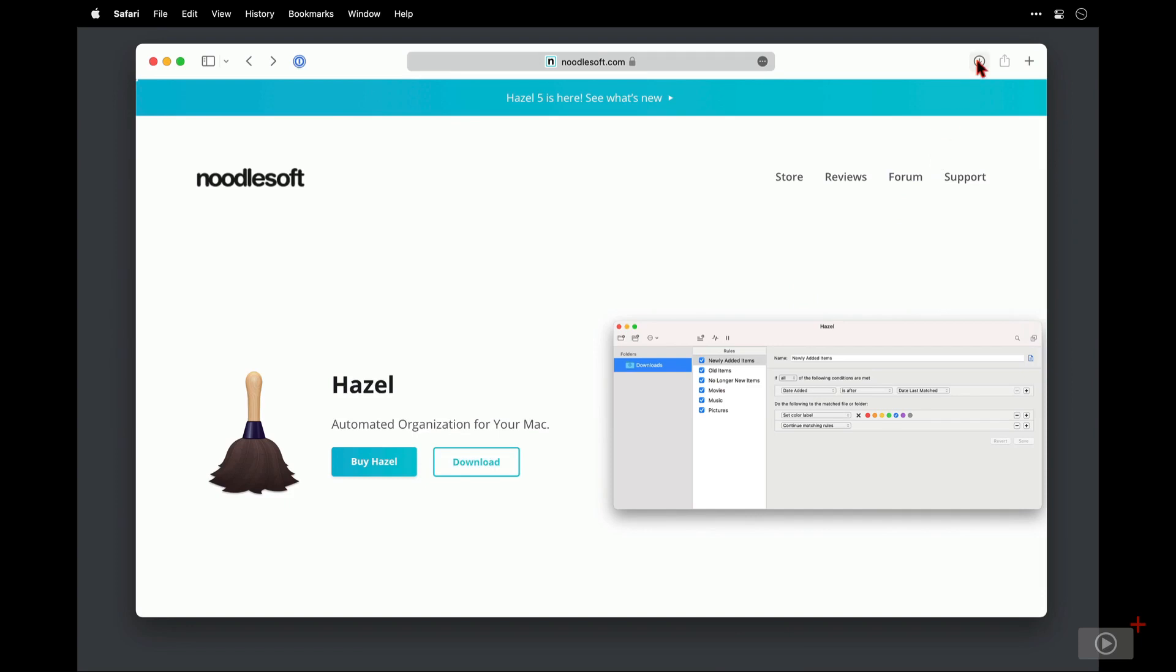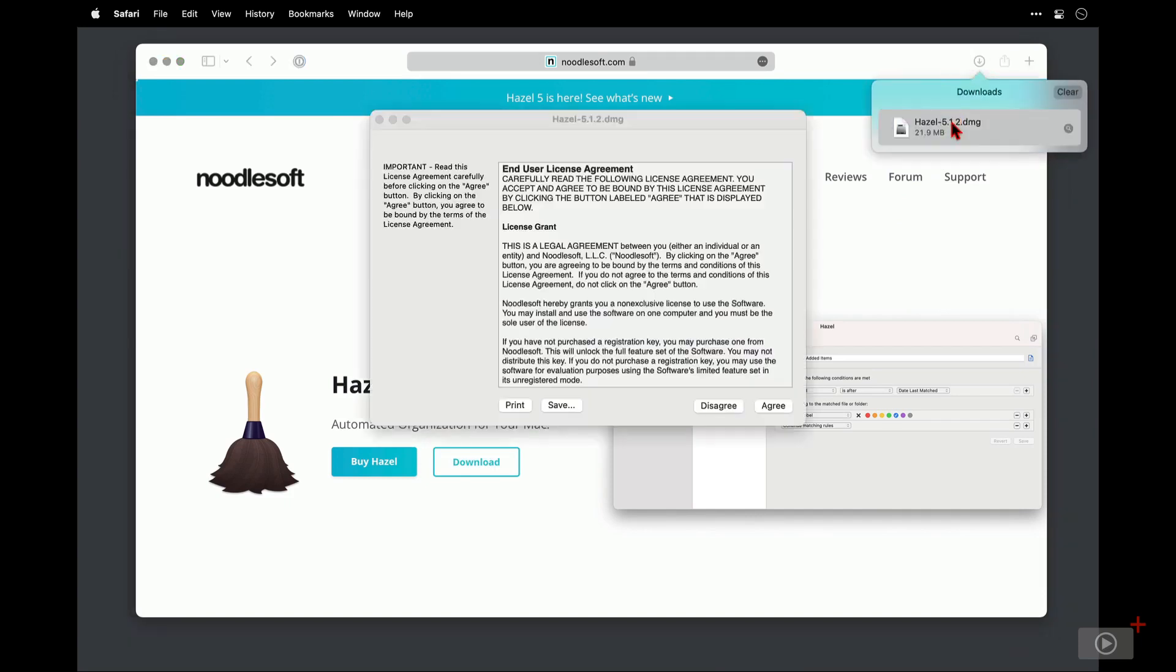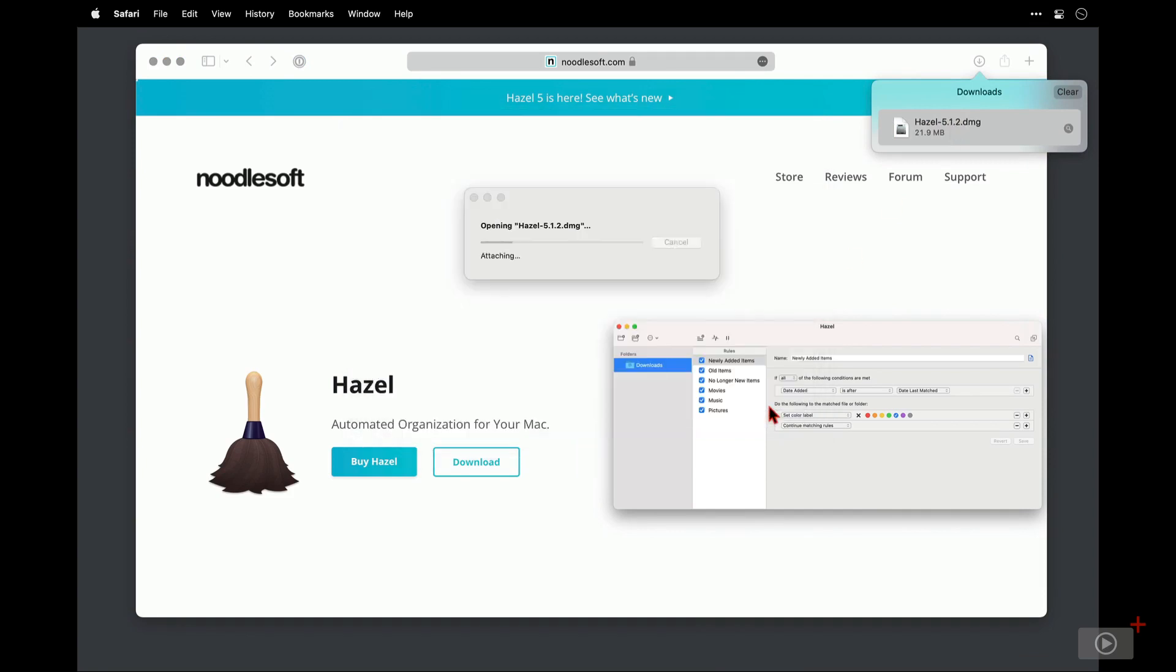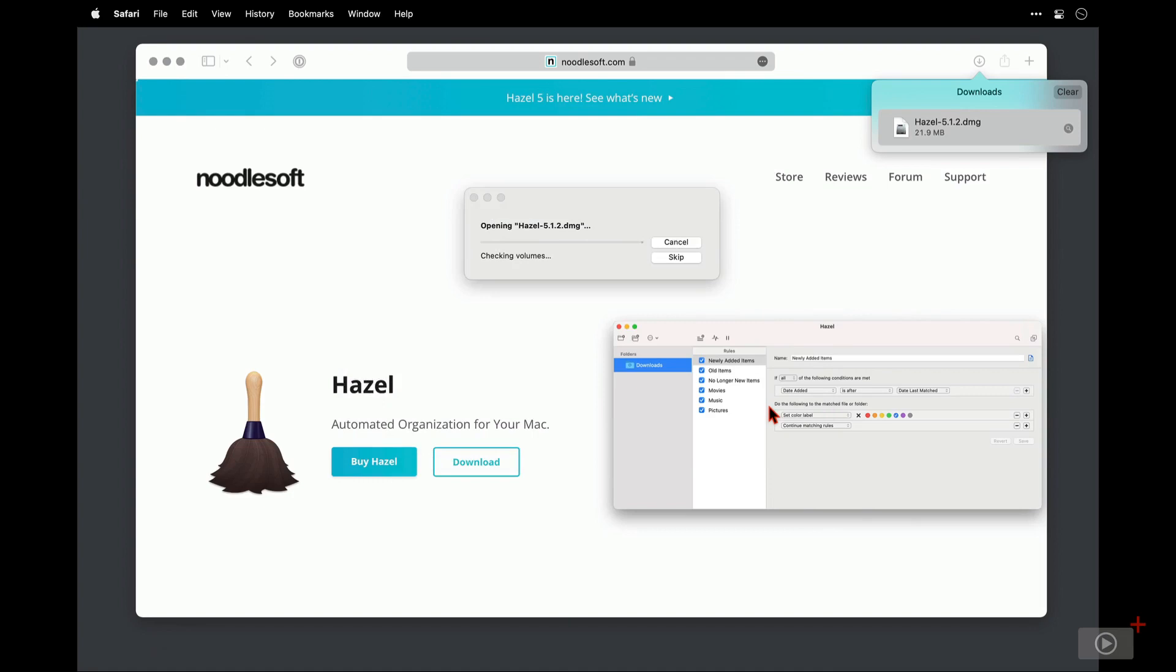Now I'll come up here and click on the downloaded file. The license agreement is displayed and this is the bit where I say I've read this in detail end to end so it's okay to click agree.